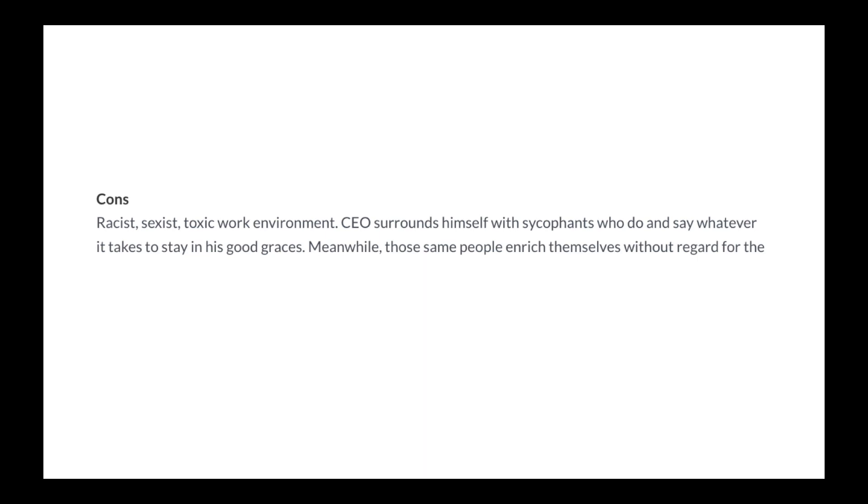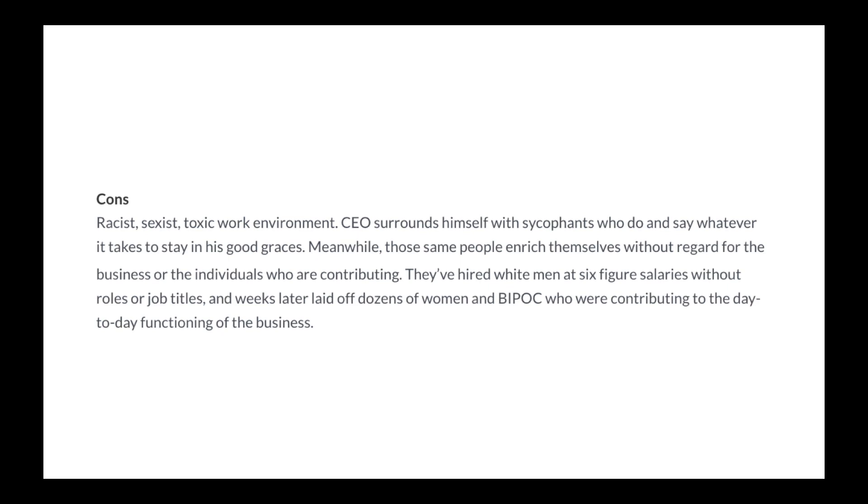Cons: Racist, sexist, toxic work environment. CEO surrounds himself with sycophants who do and say whatever it takes to stay in his good graces. Meanwhile, those same people enrich themselves without regard for the business or the individuals who are contributing. They've hired white men at six-figure salaries without roles or job titles and weeks later laid off dozens of women and people of color who were contributing to the day-to-day functioning of the business.